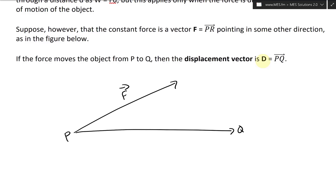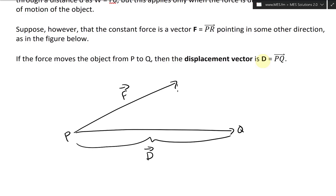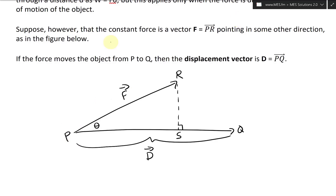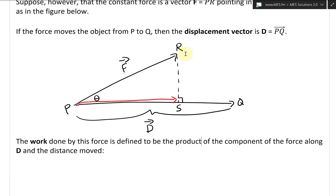Here is the vector F and the displacement vector D. There's a dashed perpendicular line, giving us our components S and R, and the angle between them. So the force F goes from P to R, but the displacement goes from P to Q at a different angle. The net force in the direction along the displacement is the projection of F onto D.